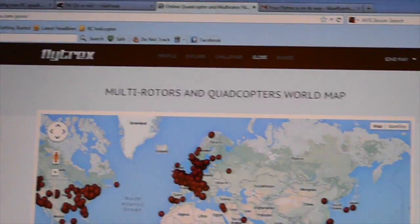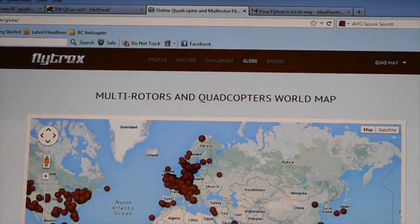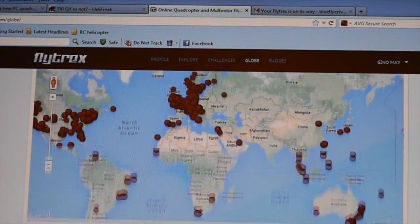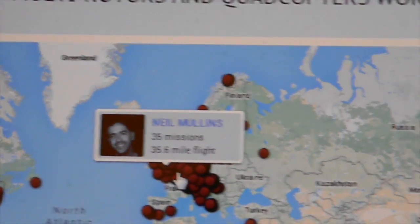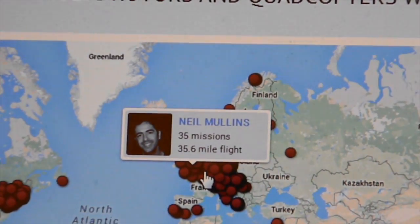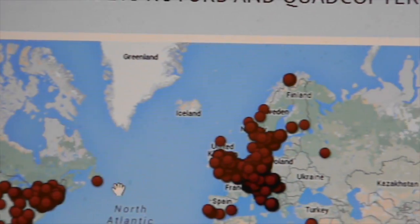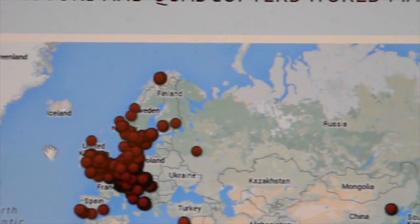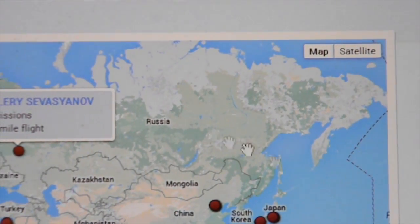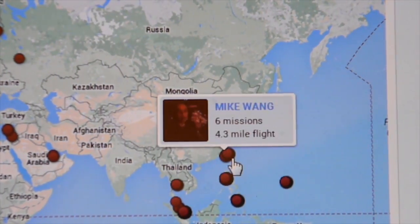There's also an Explore and Globe section which I find really interesting, because you can see what's going on around you as far as other flyers. It doesn't have to be a 350QX — it could be other multi-rotor flyers — so beyond your city, your state, your country, you can actually see what's going on around the world.